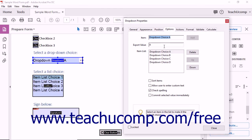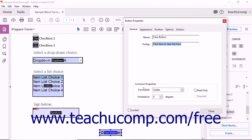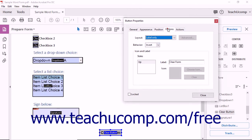Likewise, setting the properties of a button on the Options tab of the Button Properties dialog box was discussed in the lesson titled Creating and Editing Buttons in the Introductory Acrobat Manual. You can refer to that lesson if you would like to review the available button settings.